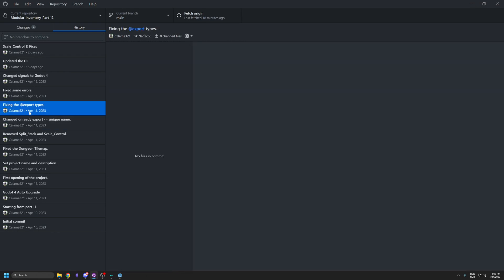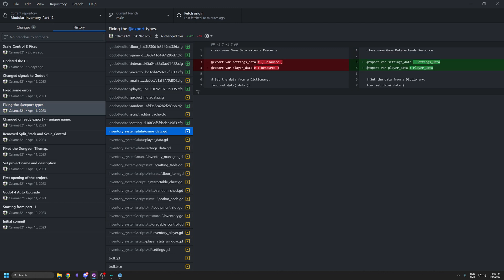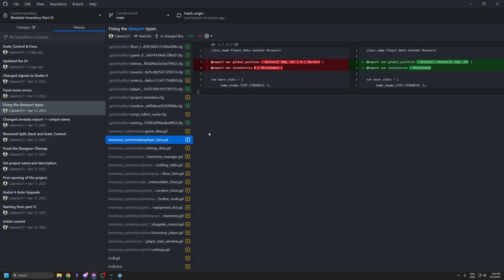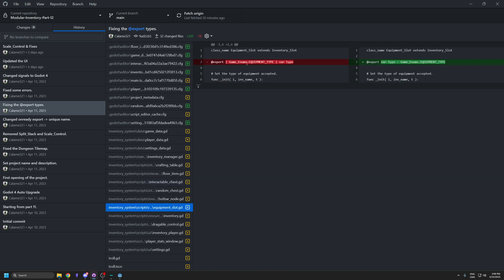The next fix is the export variable types. In Godot 4 you can now specify your own resource types, so I replaced generic resource exports with specific types like settings data and player data. You can also type arrays — for example, a loot table that was an array of string can now be declared as Array[String]. For equipment slots you can even use enum types, like GameEnums.EquipmentType. It's really useful.